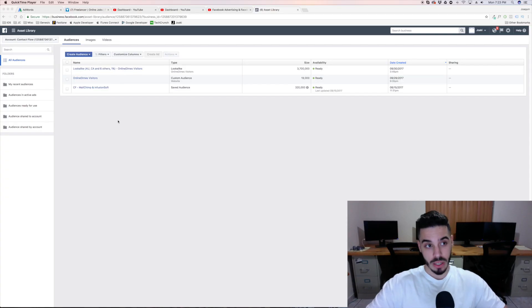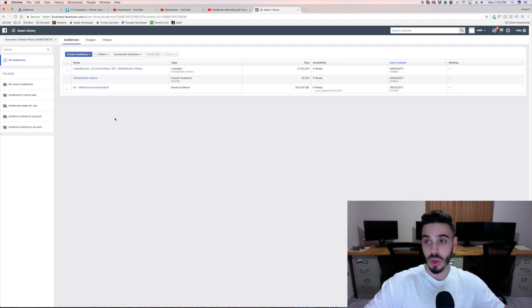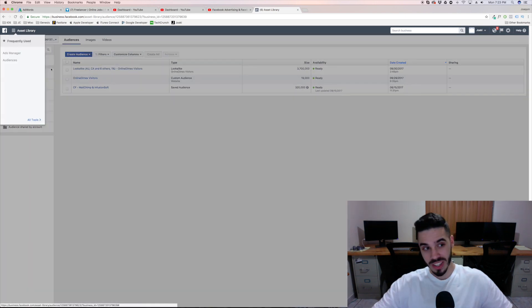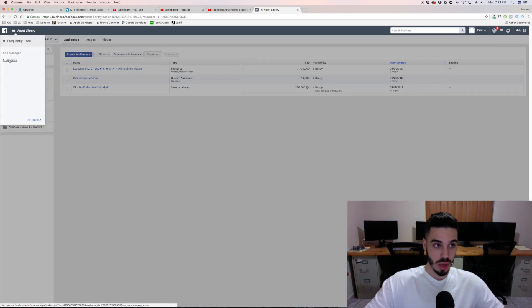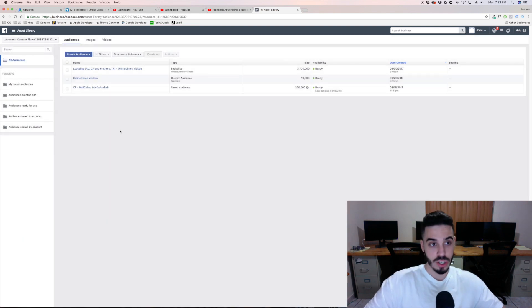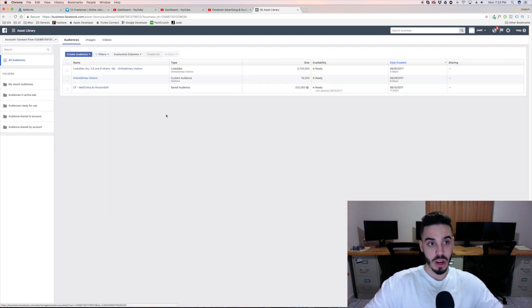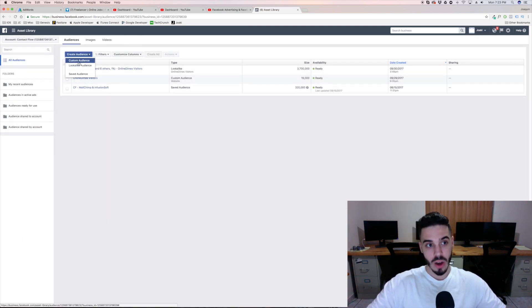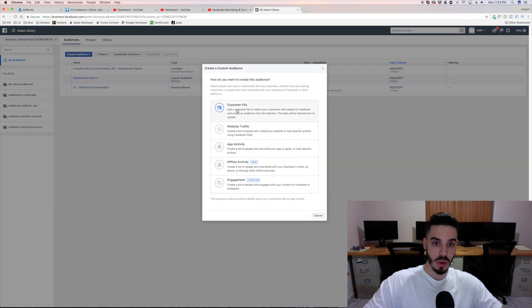So part one: how do you bring in your email list? What you want to do is come into your Facebook ad account and come into the audiences section. Once you're in the audiences section you're gonna see your past audiences, but what we're gonna do is hit 'Create Audience' and hit 'Custom Audience'.